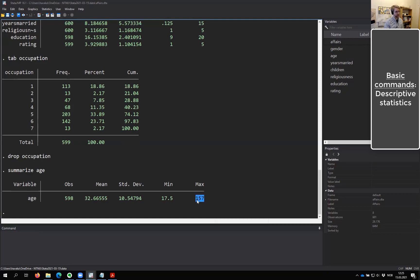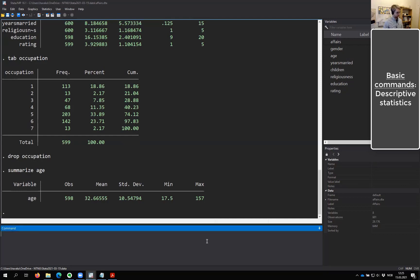We don't know what happened, but something went wrong. So what we can do is use something called an if clause, which is very, very helpful. You may have been using them a bit if you've used SPSS or anything else before. It's a very central thing to data management. So I'm going to do a 'summarize age, but only if age is less than 120'.